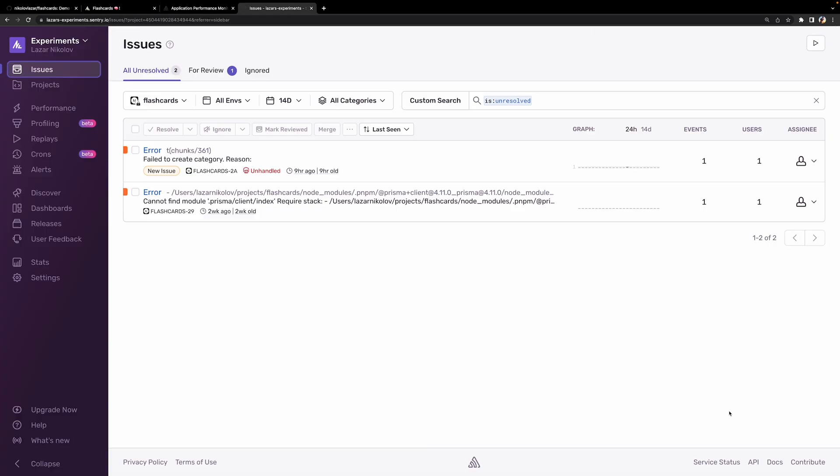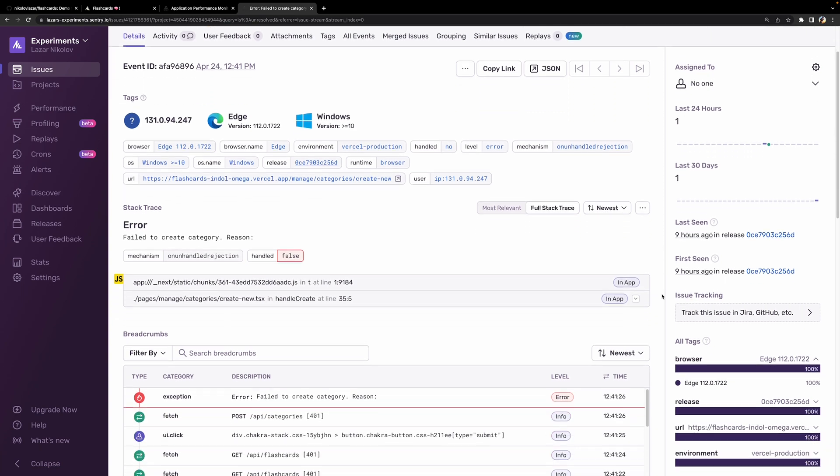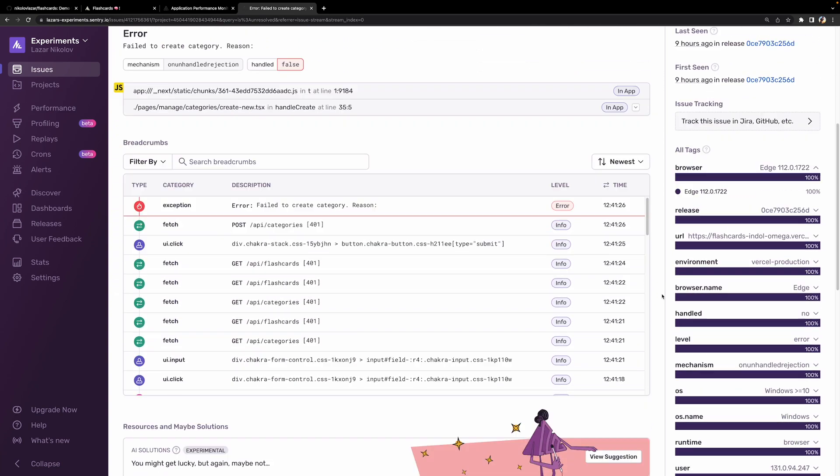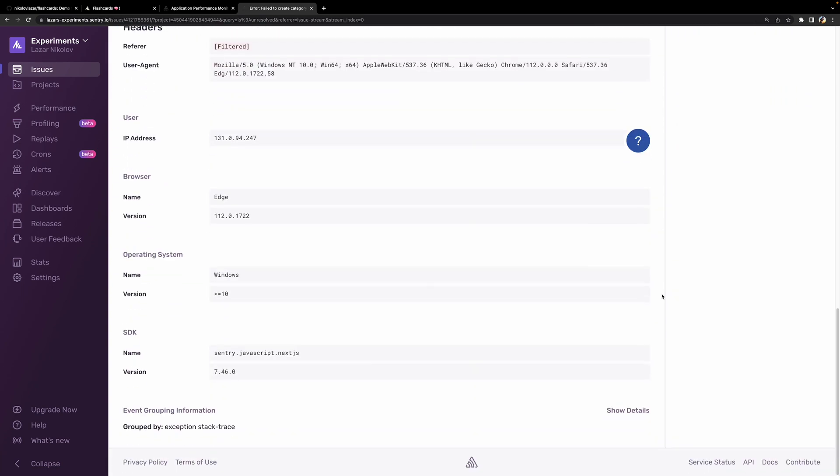If you do and you log in, you'll be taken to the Sentry dashboards. Let's explore some of the pages. The first page that we see here is the issues page where we can see all the errors happening in our app and inspect all of the details about each of those errors.